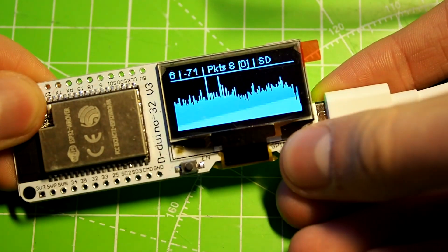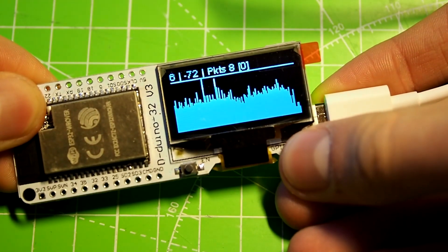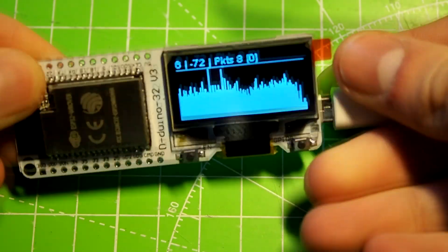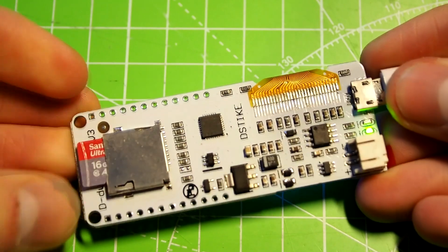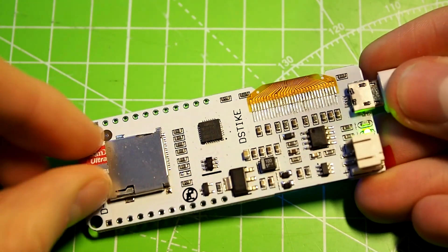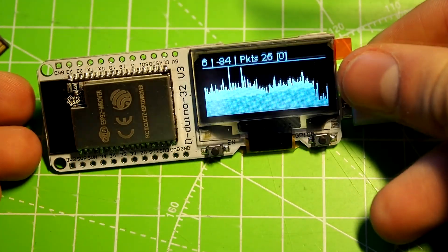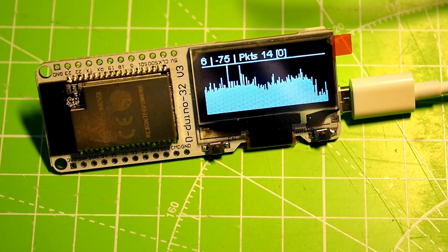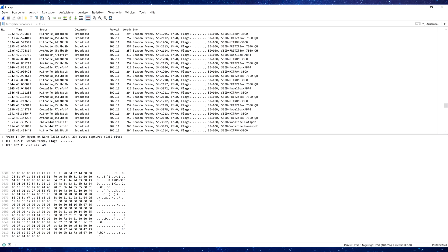Hold the button for two seconds again until the SD symbol vanishes from the display. Now it's safe to remove the card. If you connect the SD to your PC, you will find a .pcap file. That file can be opened using, for example, Wireshark, where you can look at the captured packets and analyze them.